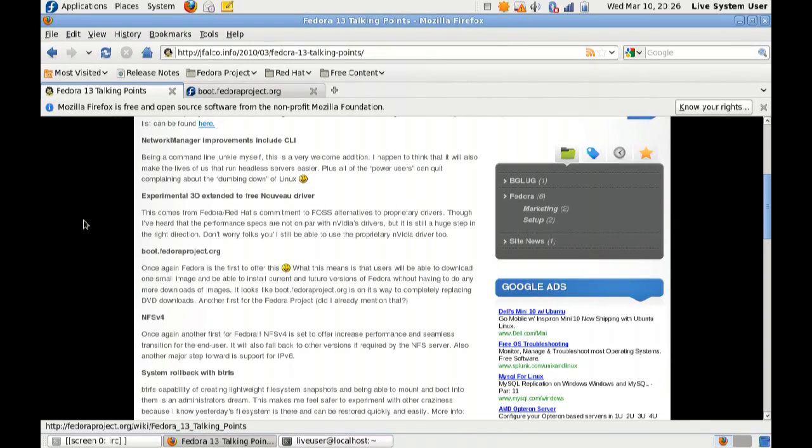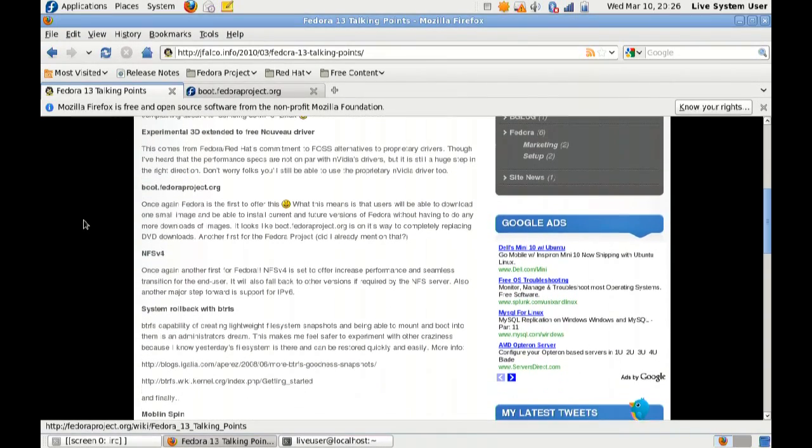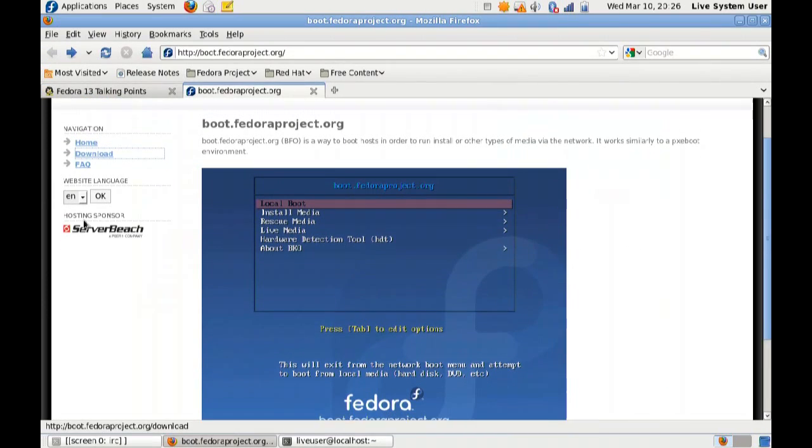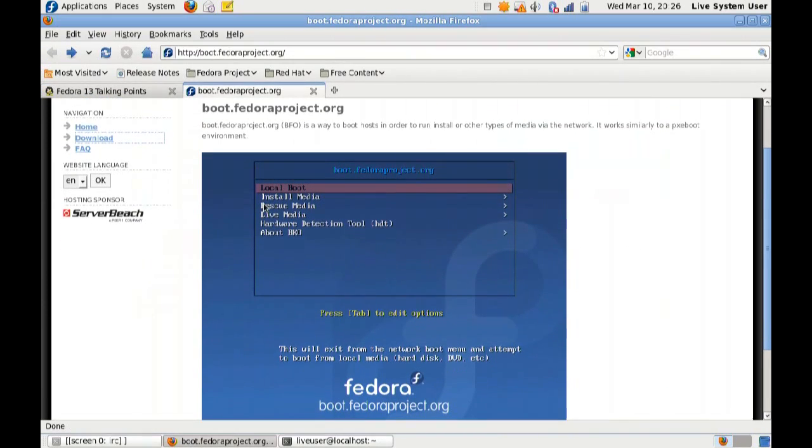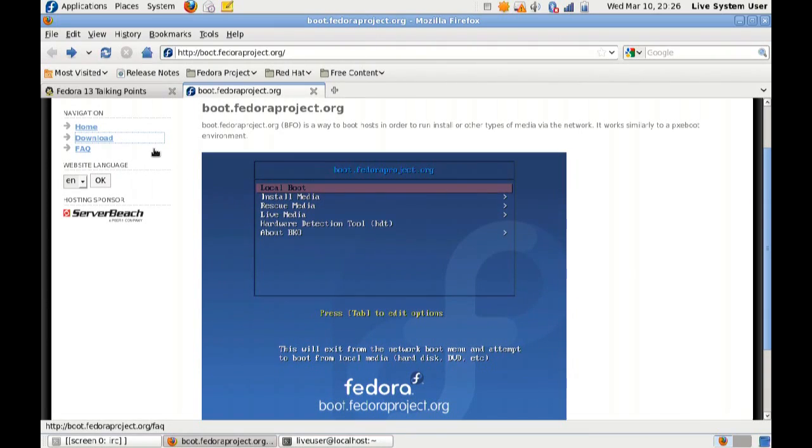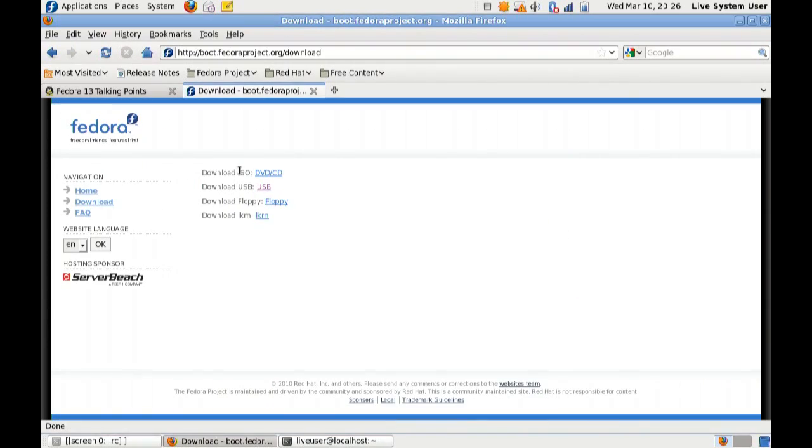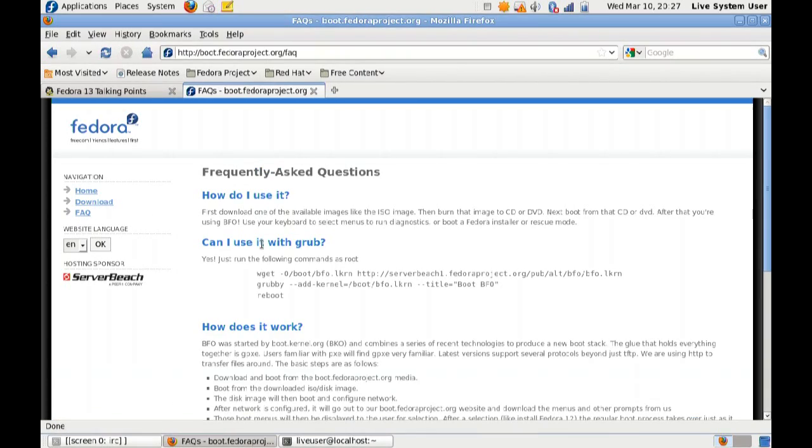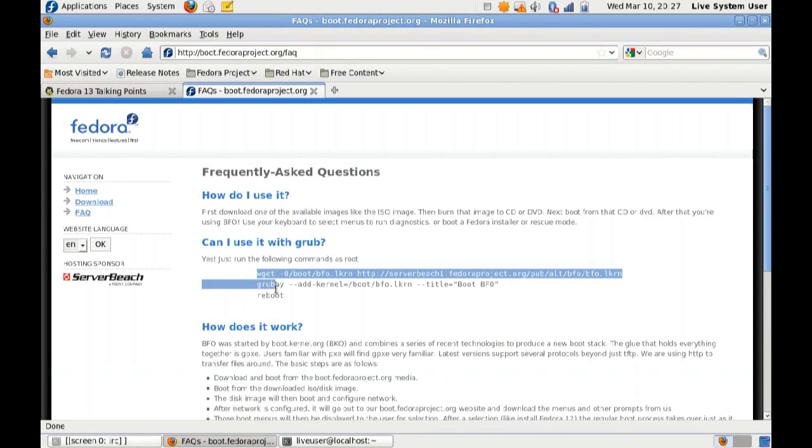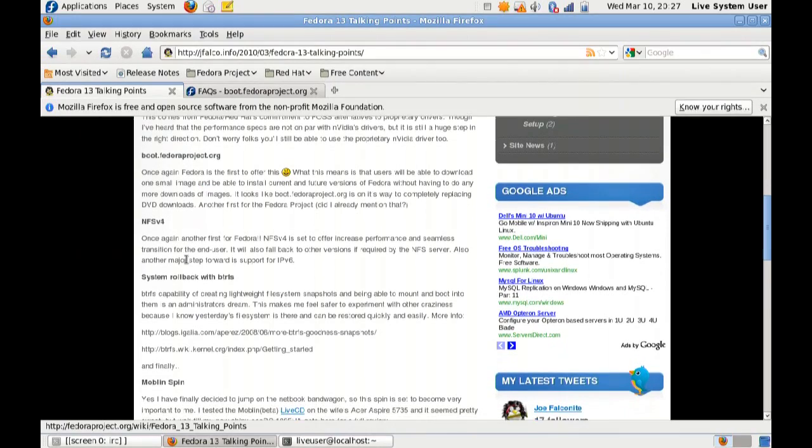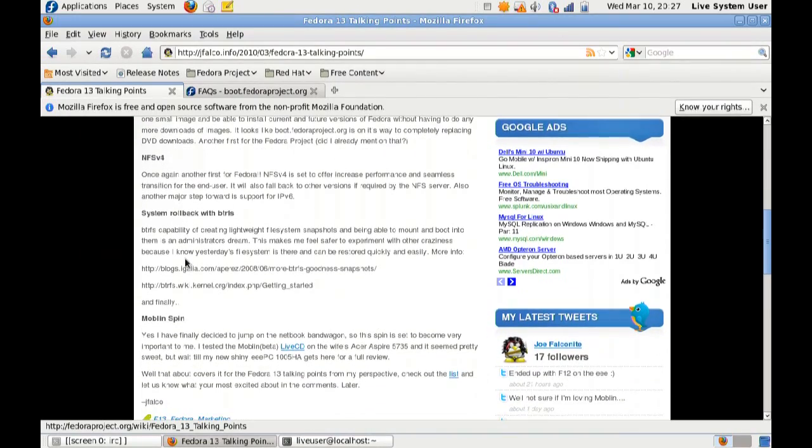Some other cool things, boot.fedoraproject.org. It's one of the first distributions to offer this. You can actually go there and you can download a very small boot environment. It's kind of like a UNetbootin, where you can do a local boot. You can install the media. You can use live media from this little tiny downloadable installer. So you've got a small CD or DVD, a small USB, a floppy even, or an L kernel, which you can use in this way. You can use it with Grub. I haven't had a chance to test that out yet either, but it's a really neat option, and if I had noticed it before I started messing around with all this, it may have been a whole lot better for me.